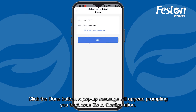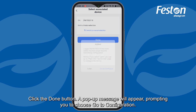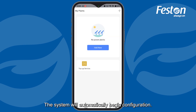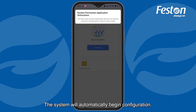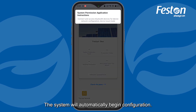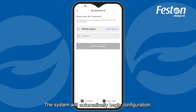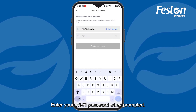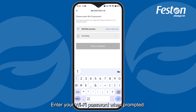Click the Done button. A pop-up message will appear prompting you to choose Go to Configuration. The system will automatically begin configuration. Enter your Wi-Fi password when prompted.